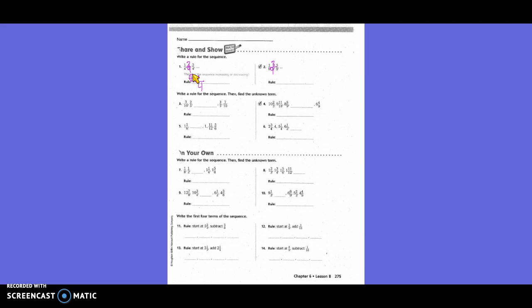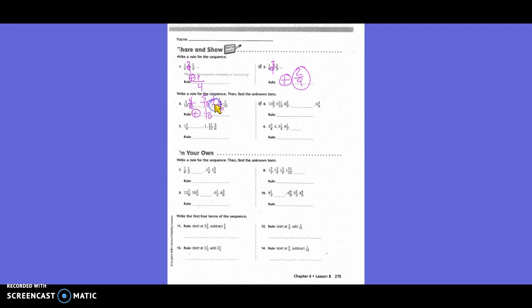Rule: are we going up or down? Up. So it's addition. We went up by two-ninths. For the next sequence: three-tenths, two-fifths, something, three-fifths, seven-tenths. Common denominator is ten. Two-fifths is four-tenths, three-fifths is six-tenths. Numbers are going up — add one-tenth. So the unknown term is five-tenths, which simplifies to one-half.